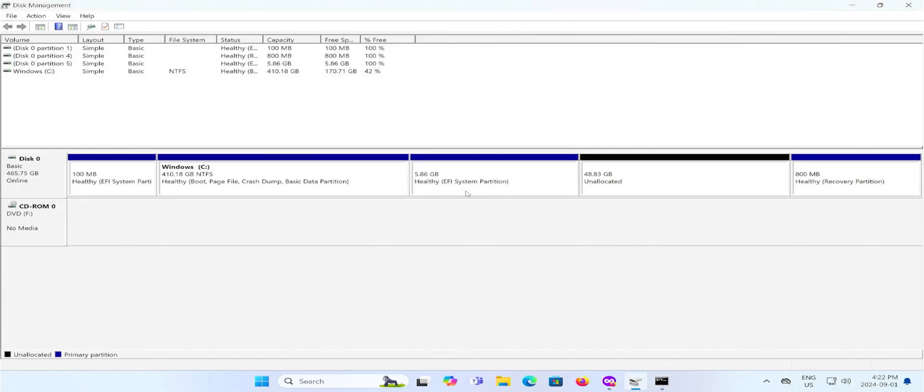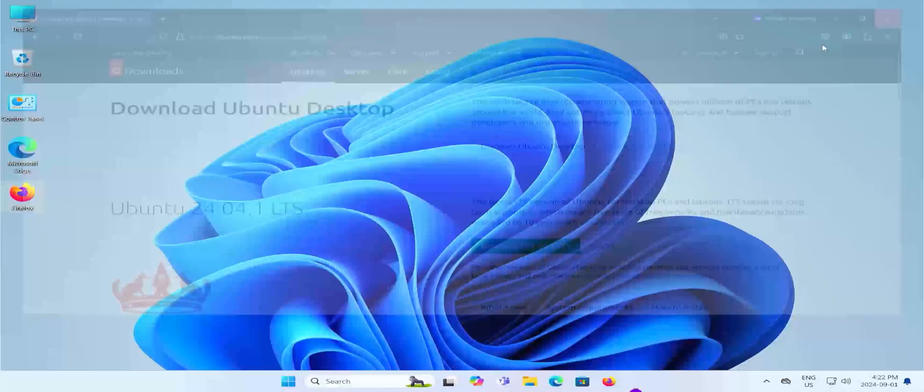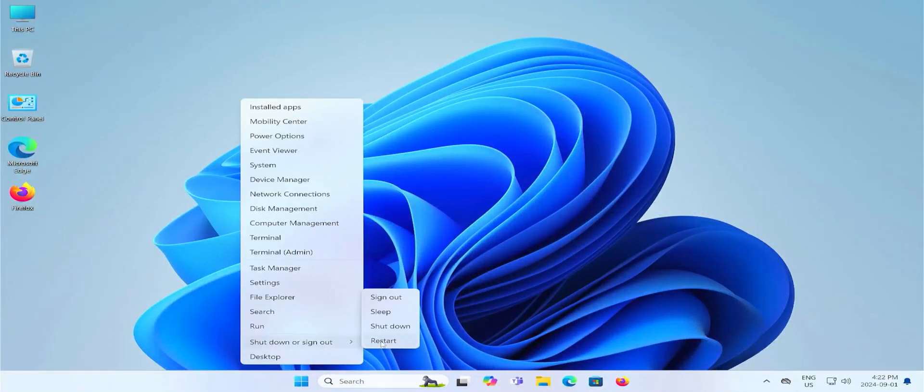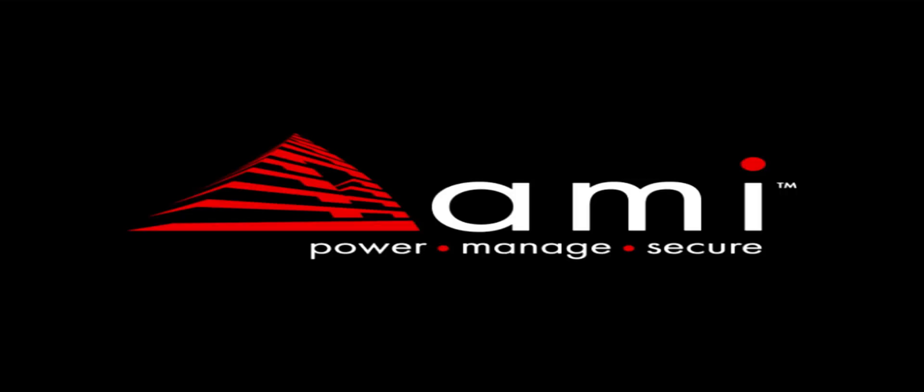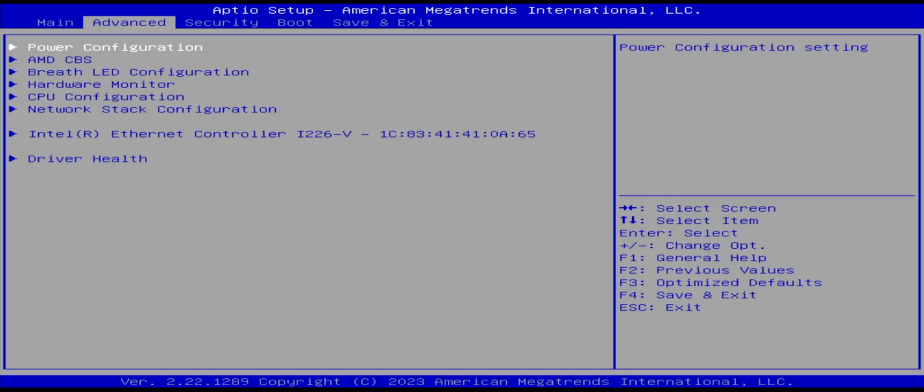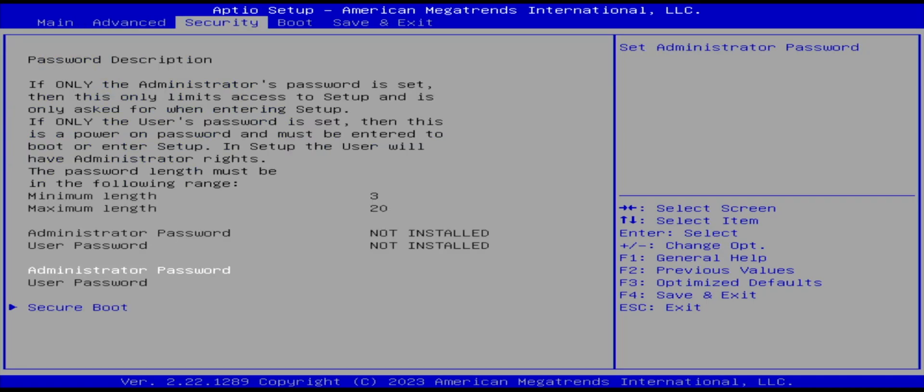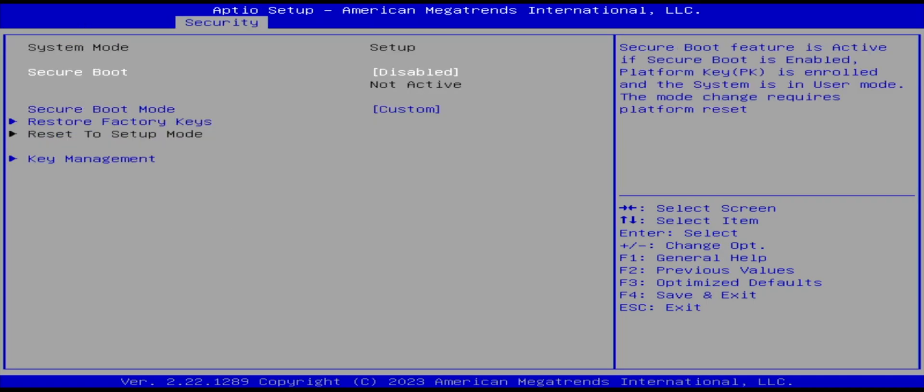And now I'm going to reboot my computer and go into the BIOS. Hit delete. I am in the BIOS. And first thing I'm going to go to is security. And go to secure boot. And ensure secure boot is disabled.